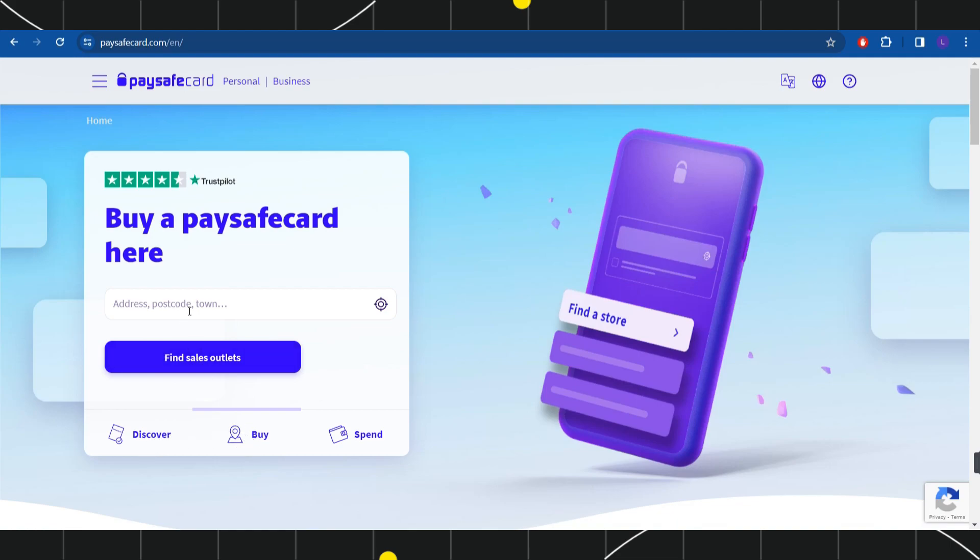In this section, you will have to provide your address, then it will show you all of the outlets that are available near the area that you have selected. After that, you will have to go there and you will have to purchase the Paysafecard.